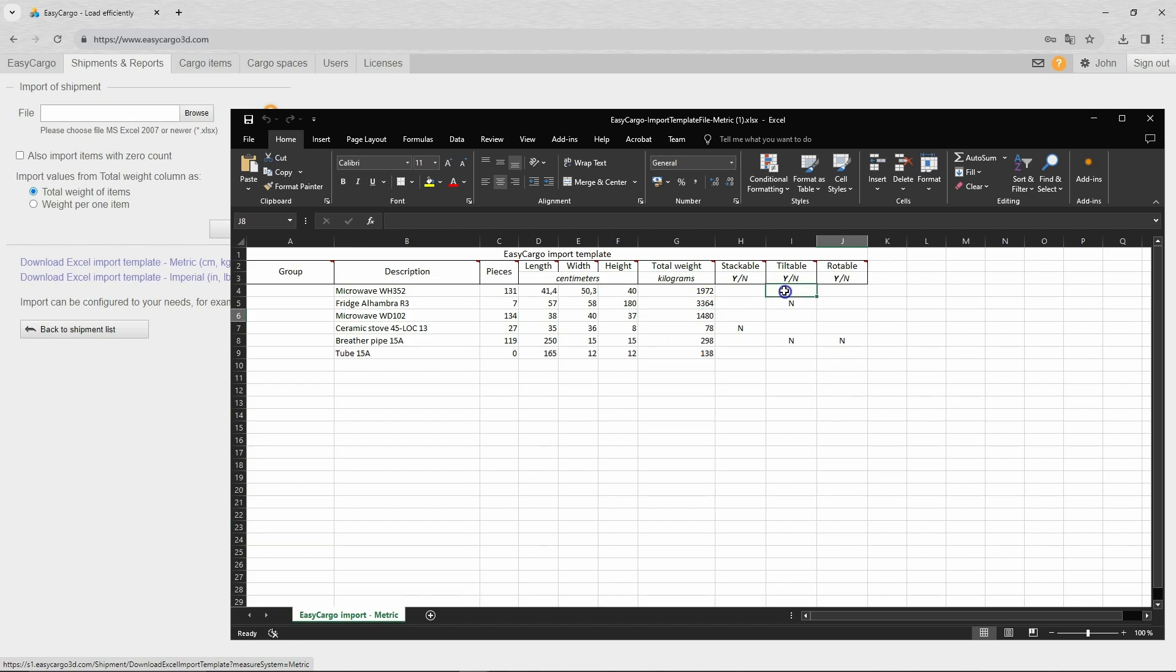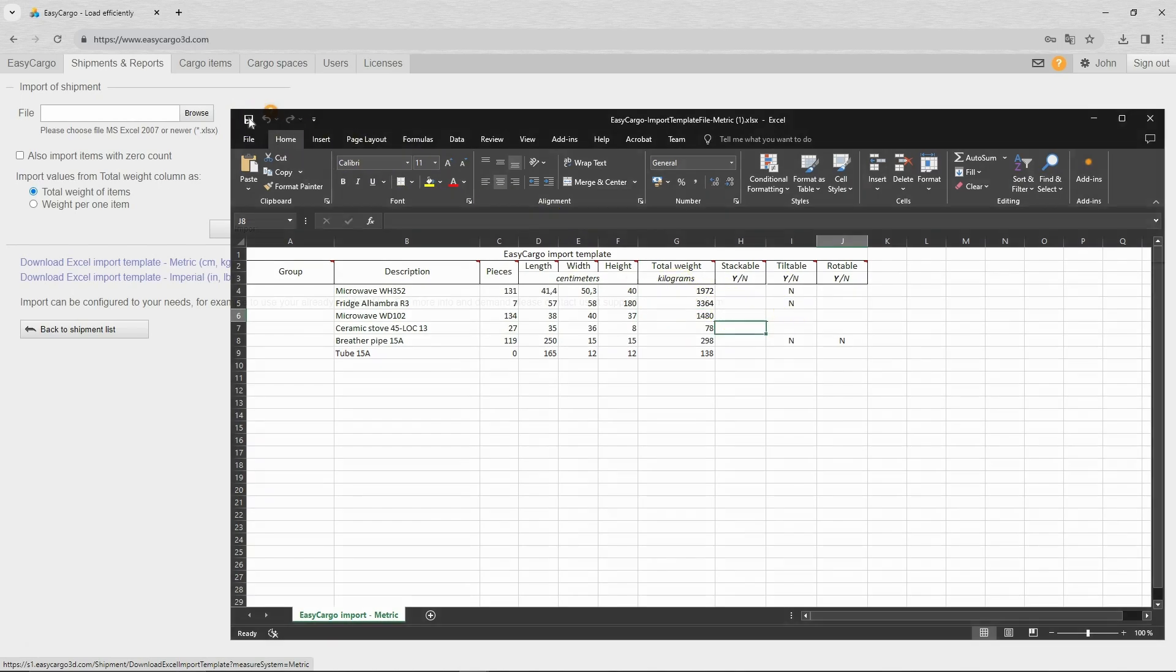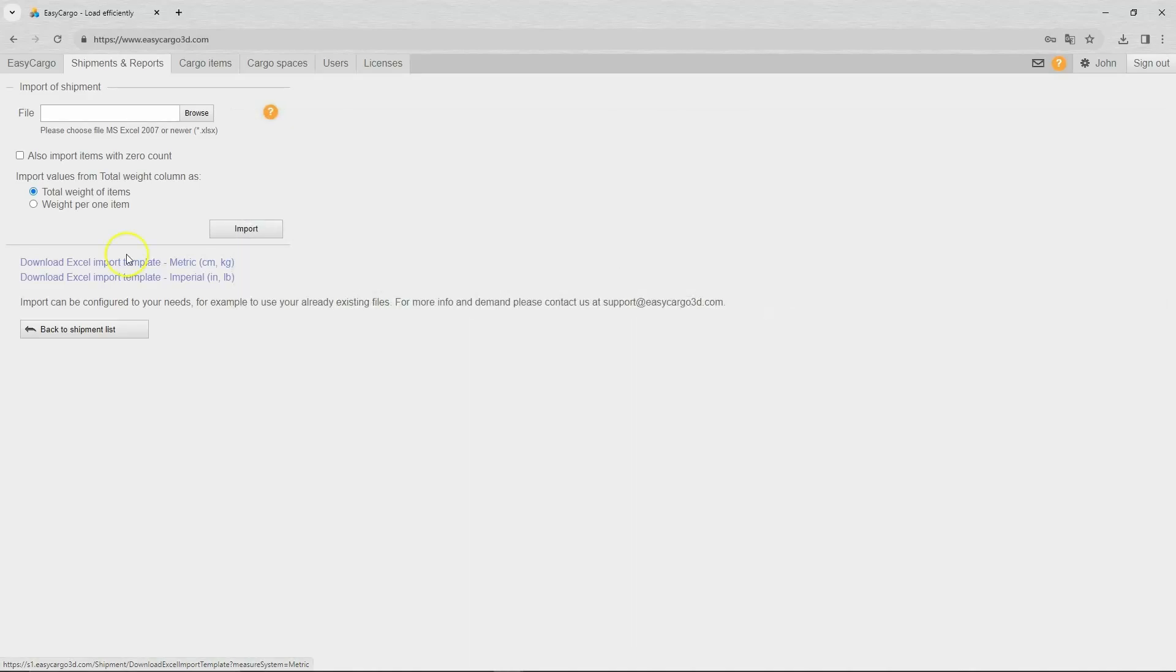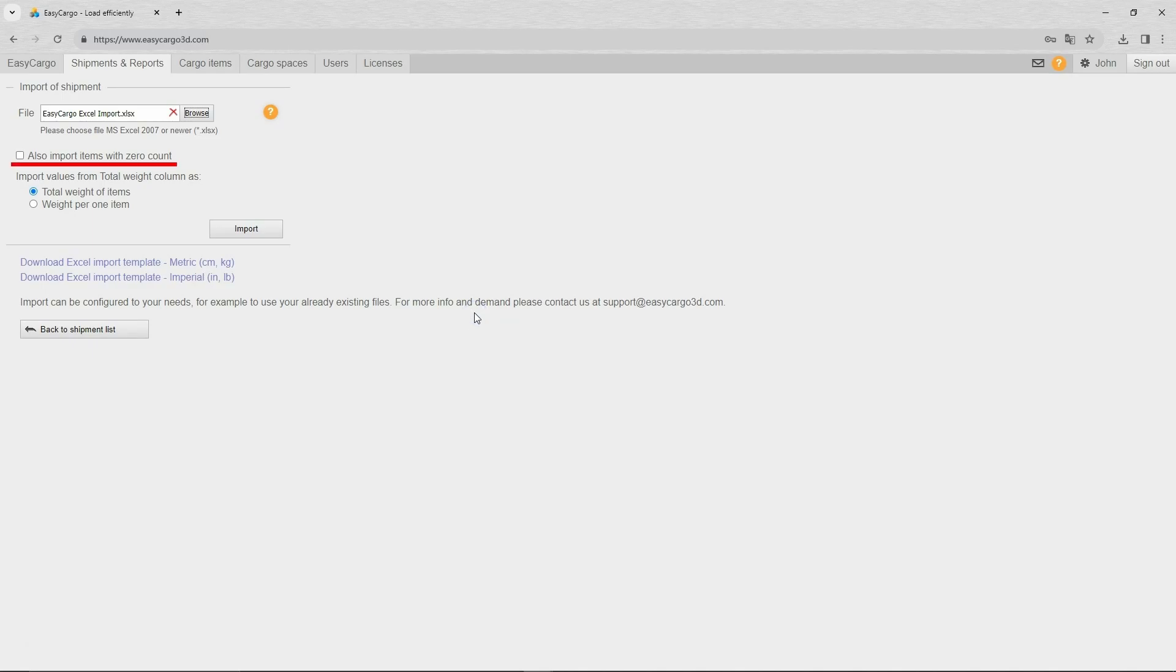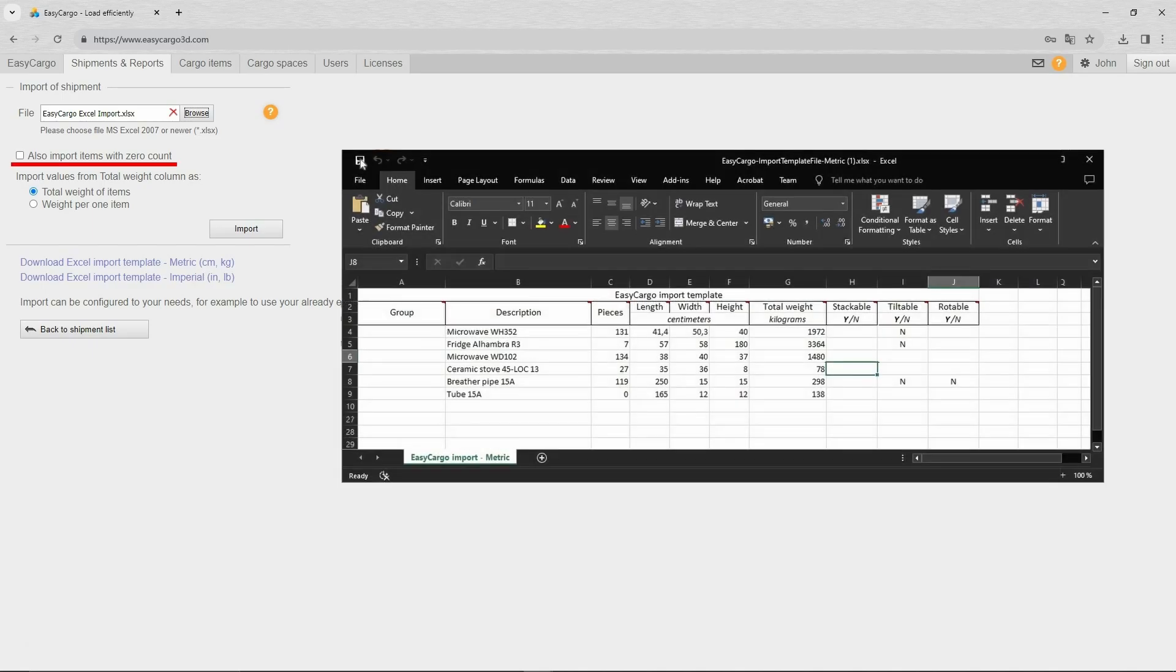Set restrictions if you need to. Finally, save the file. Now we will go back to Easy Cargo and import the completed template. In case you are using a template where you have listed all of your goods and you are only changing the number of items transported, you can include items with a zero count in the import.